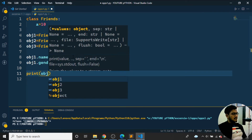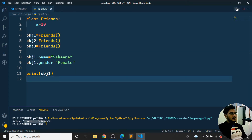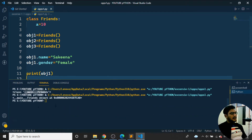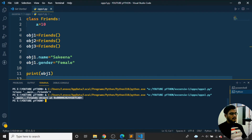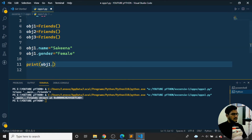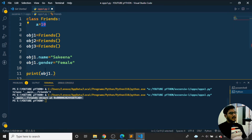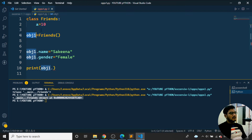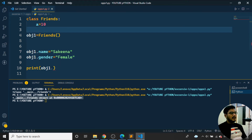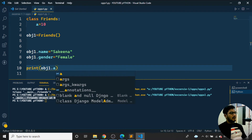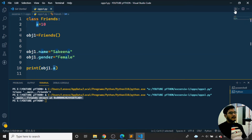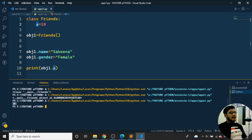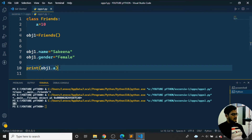If I print obj1, I get the memory address of the object. To get meaningful output, I print obj1.a — which prints 10 because inside the class, a = 10. I can also print obj1.name, which returns 'Sakina', since I set that attribute explicitly for this object.